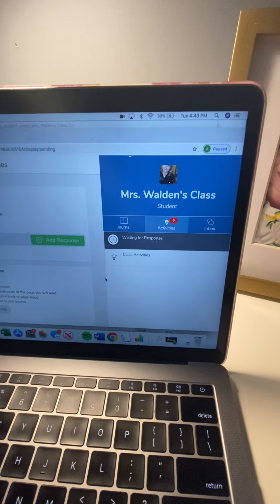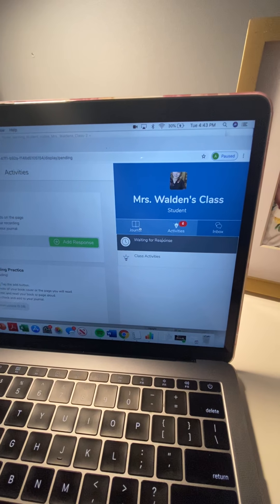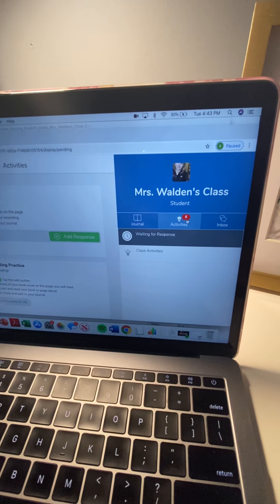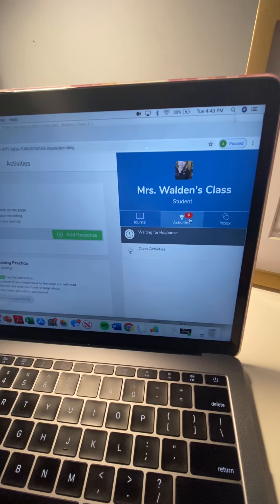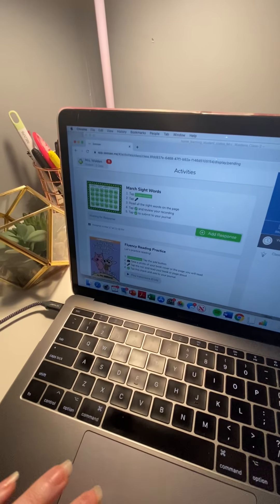So I can see that I have a journal that I can add to but the most important tab is activities. I see here that I have six assignments that I need to respond to.